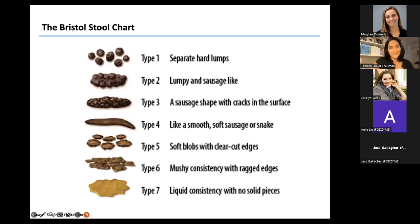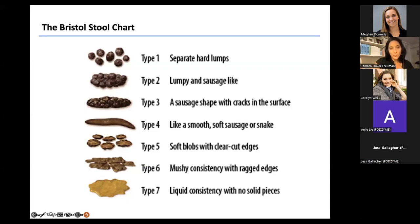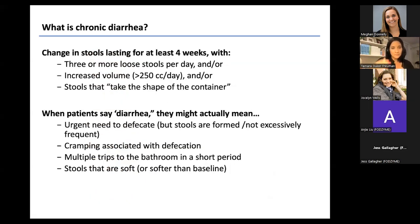No talk on diarrhea would be complete without the Bristol Stool Chart. Chronic diarrhea refers to stool types in the five-to-seven range of the Bristol Stool Chart, happening not as random one-offs but very frequently or as somebody's only baseline type of stool. Clinically, the definition of chronic diarrhea is a symptom lasting at least four weeks — unlike acute diarrhea, which might last three days or a week.